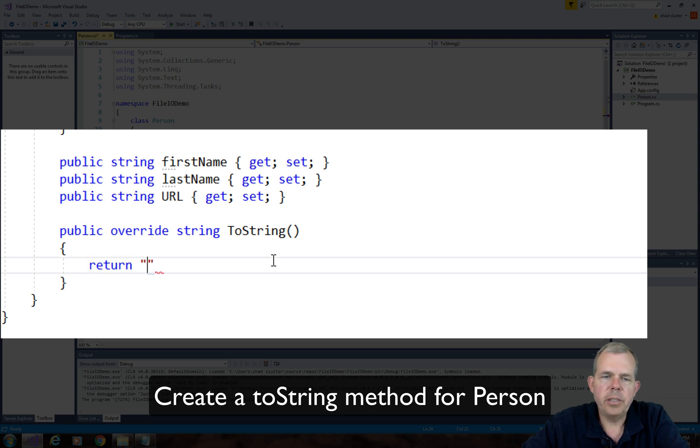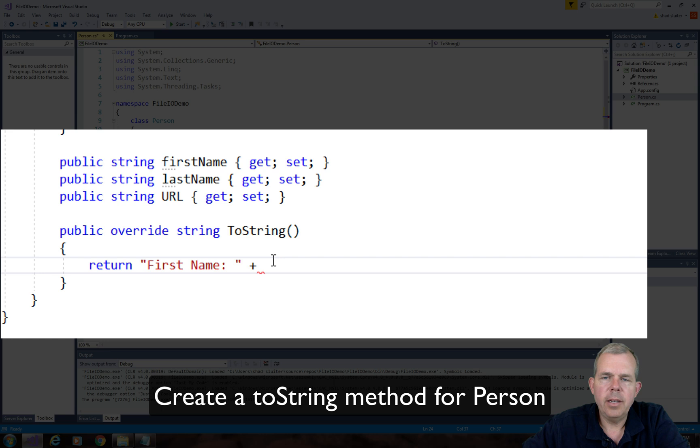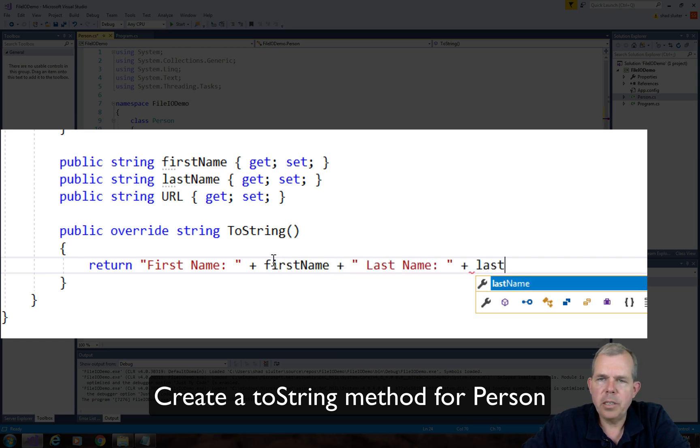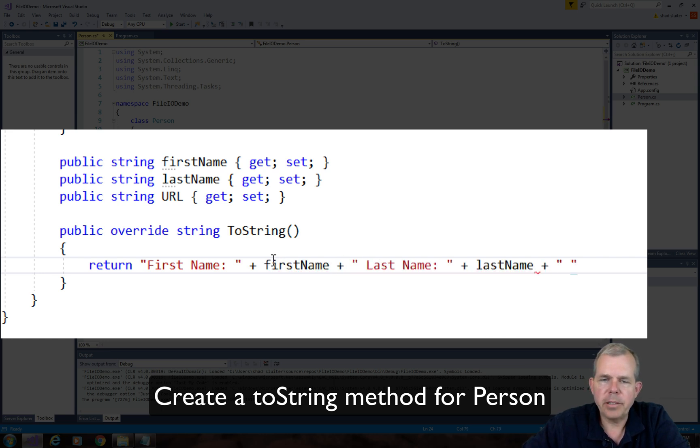So inside of the code for the two-string method, we'll return the three properties, the first name, glued onto the last name, and then also attached is the URL.